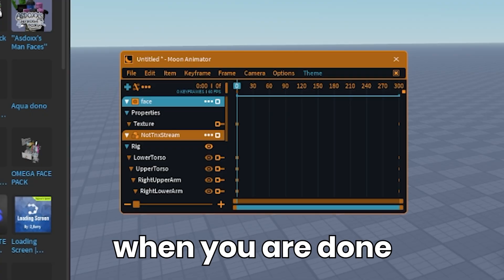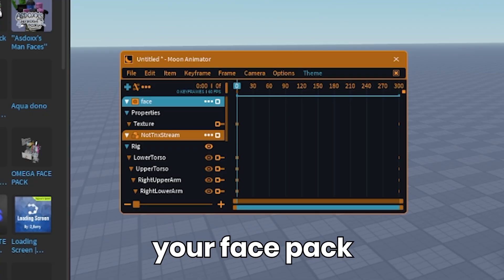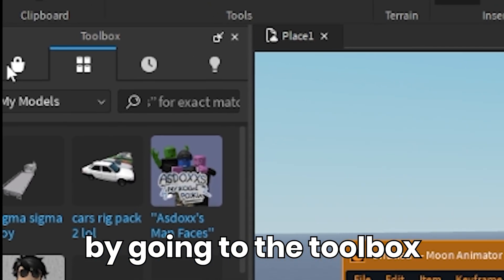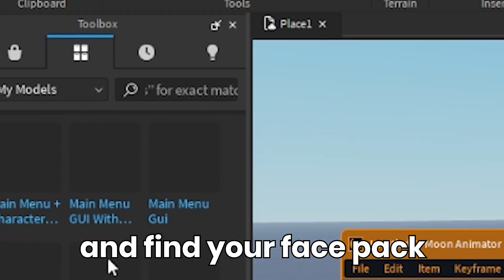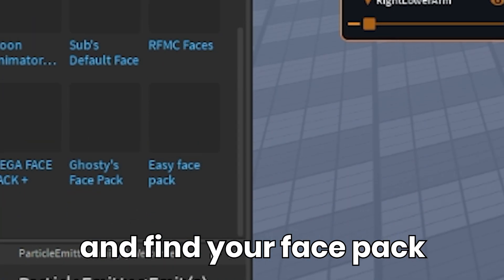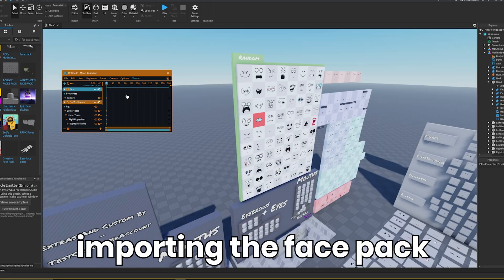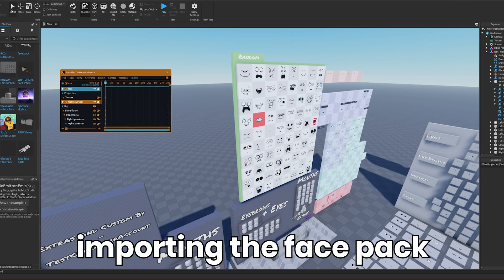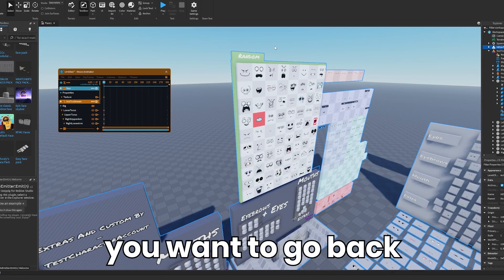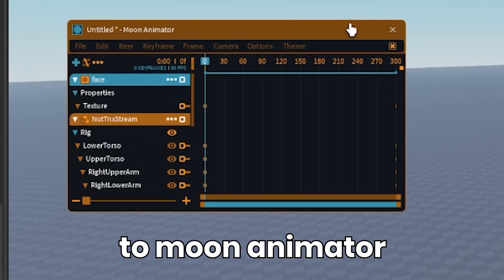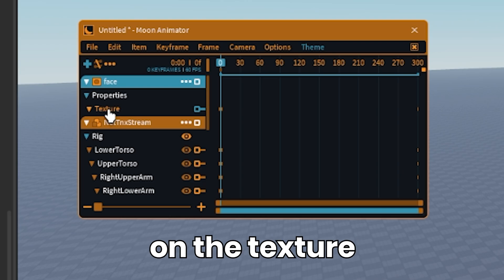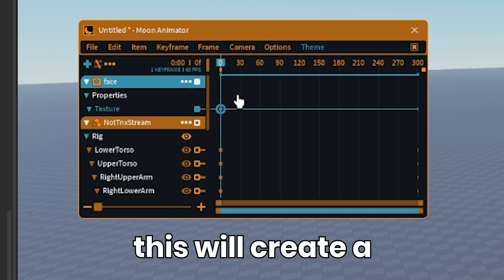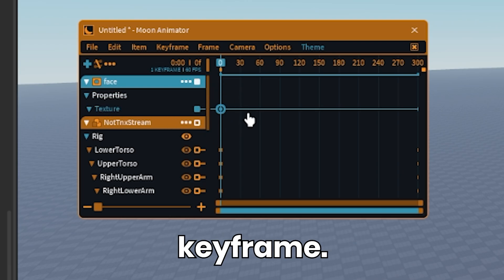When you are done, you want to get your face pack by going to the toolbox, then inventory and models, and find your face pack. After you are done importing the face pack, you want to go back to Moon Animator and double-click on the texture section. This will create a keyframe.